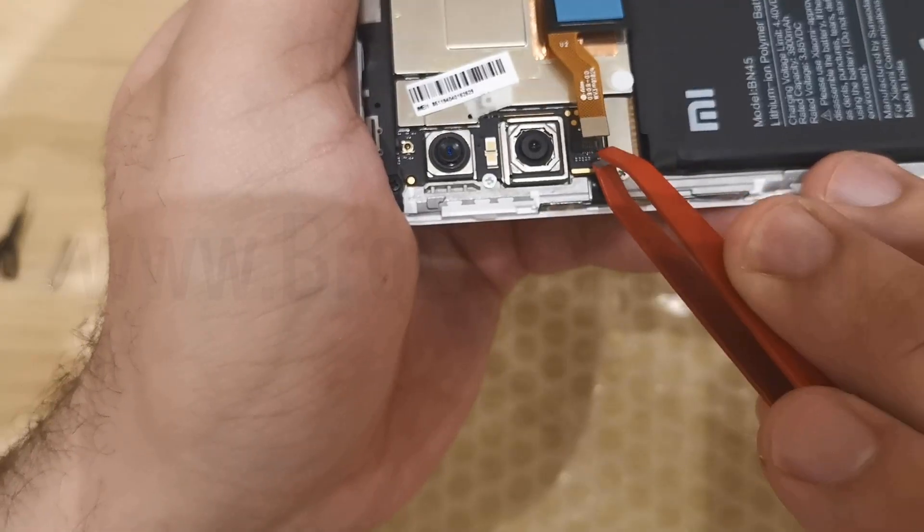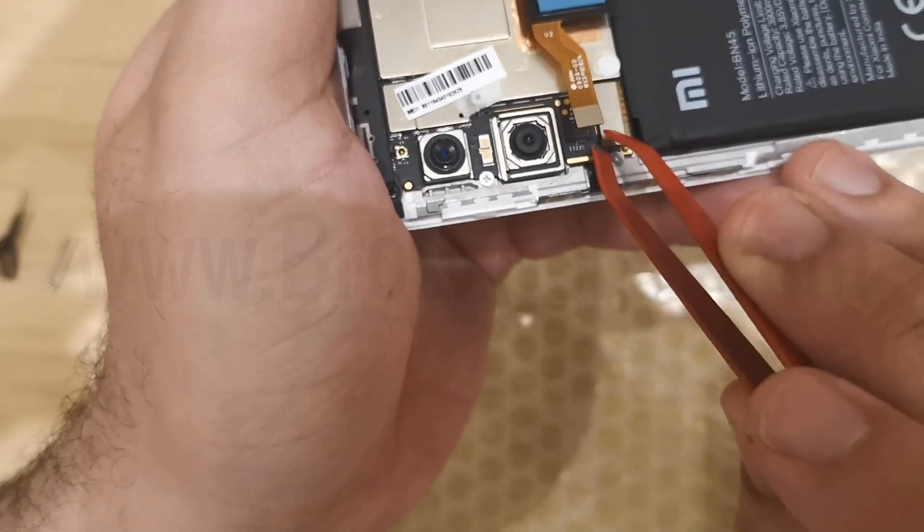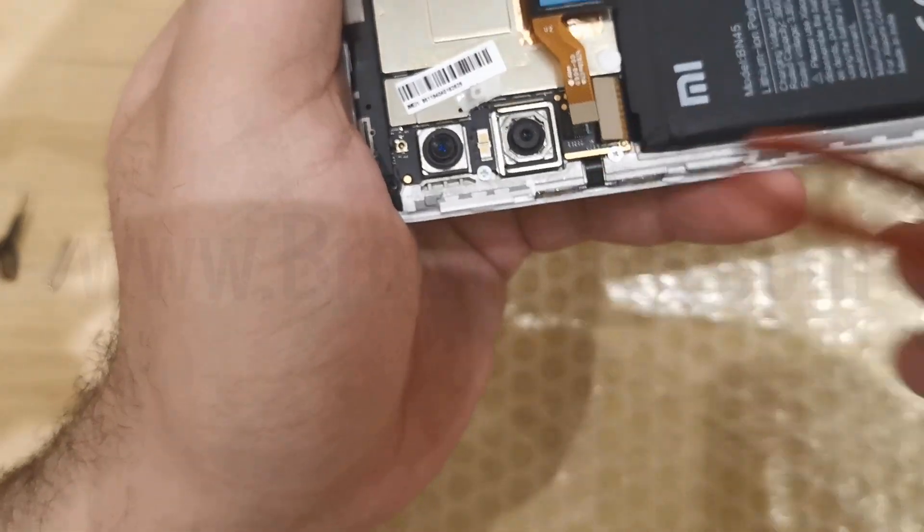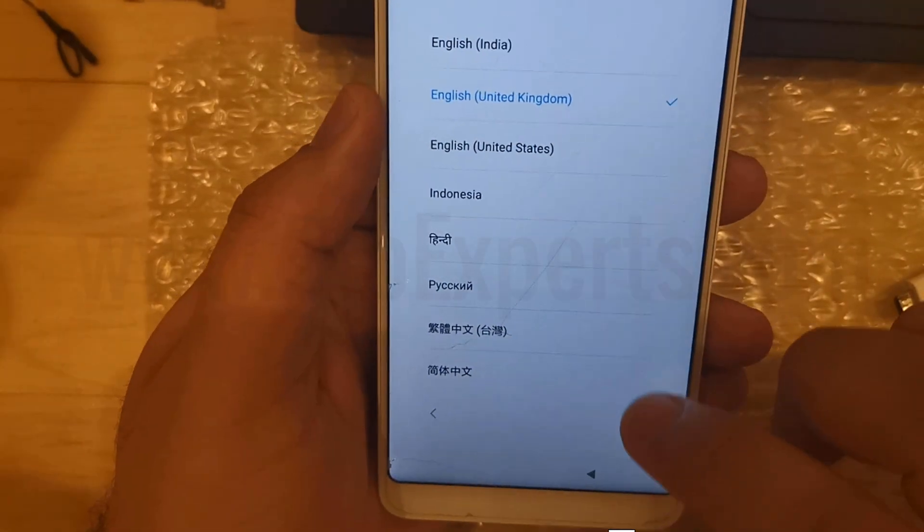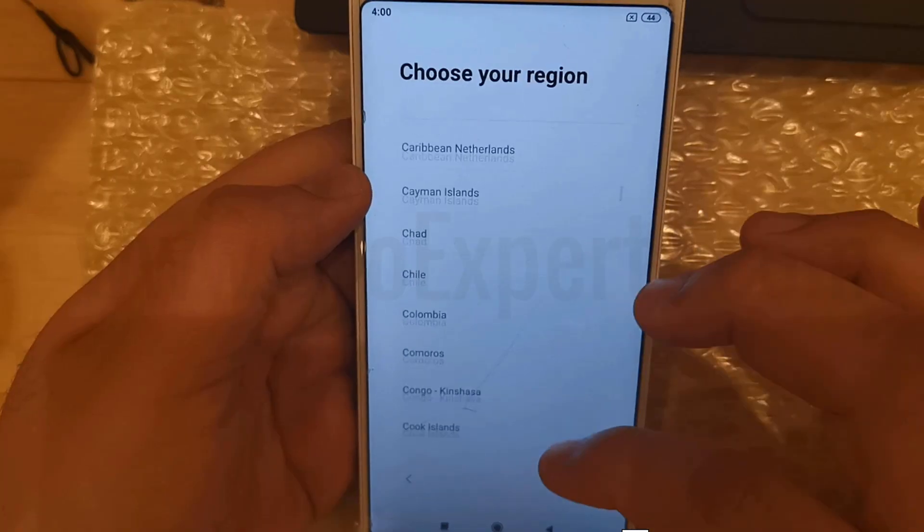If you are also facing this issue, watch this video carefully till the end and see how to bypass this security check and unlock your phone.